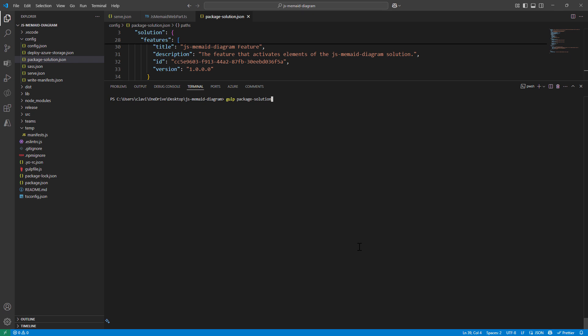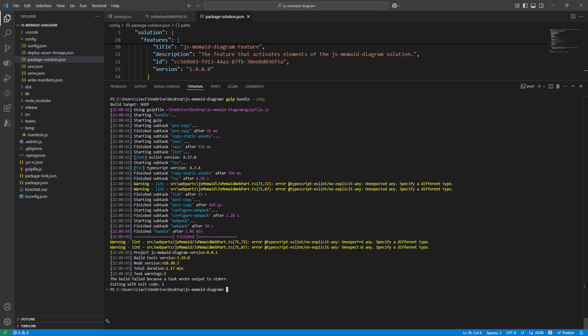And I'm going to hit two commands: gulp bundle --ship, very important. So first thing would be bundling and the next command would be gulp package-solution --ship.